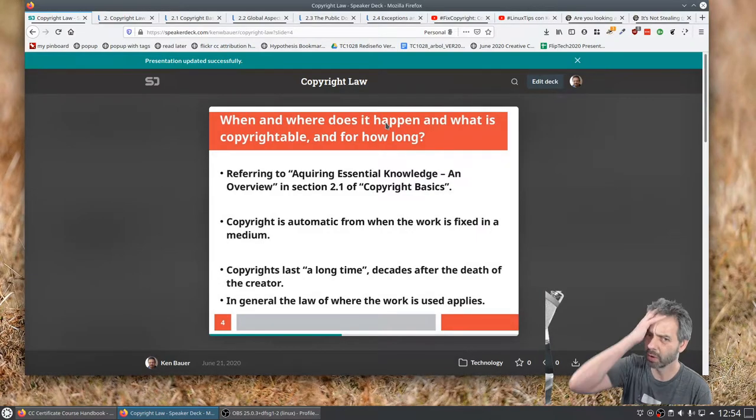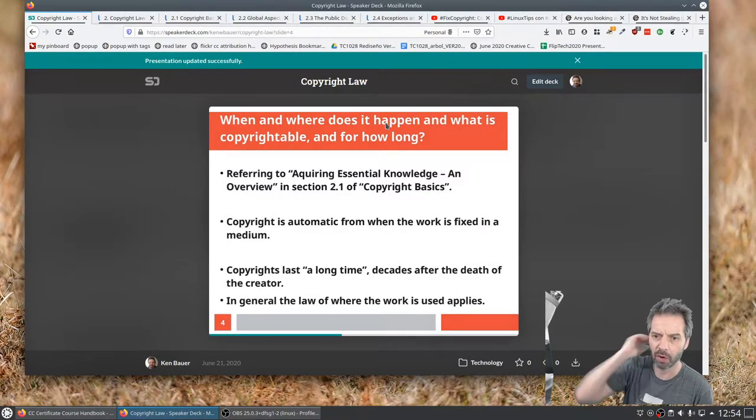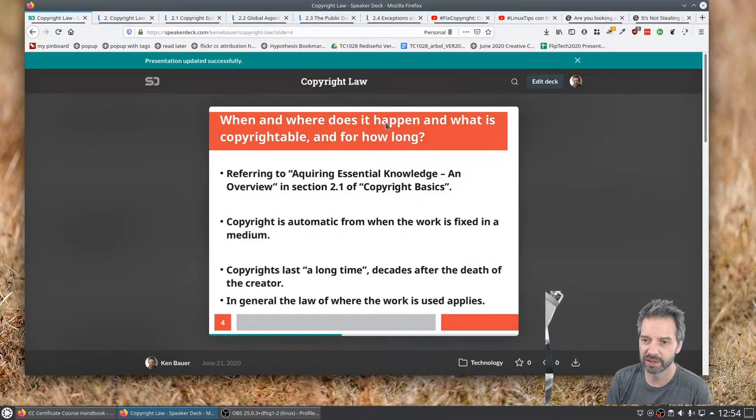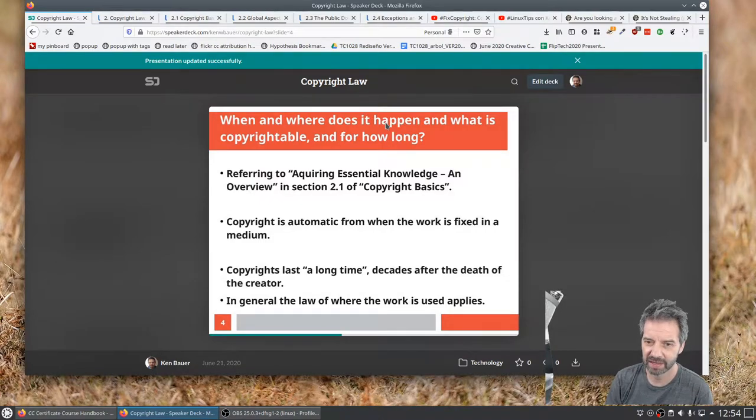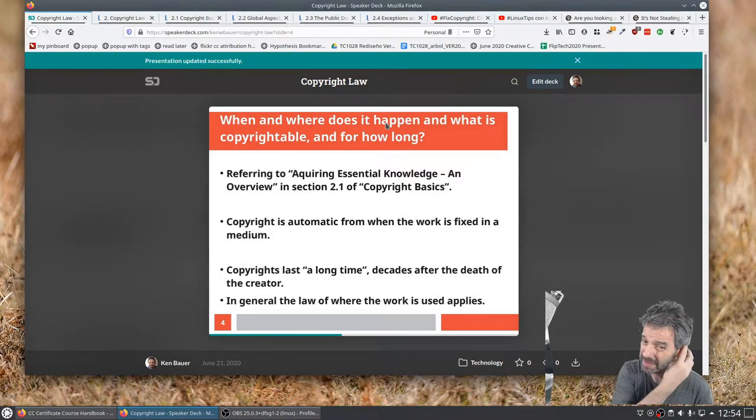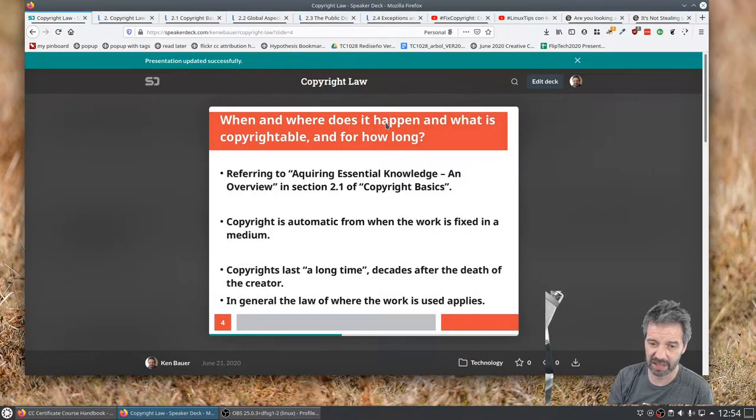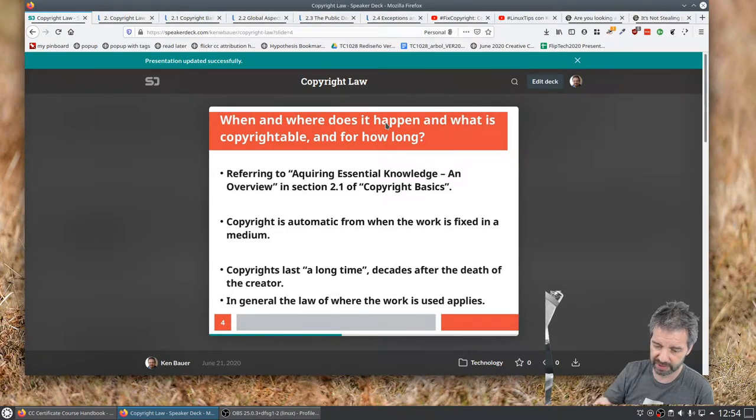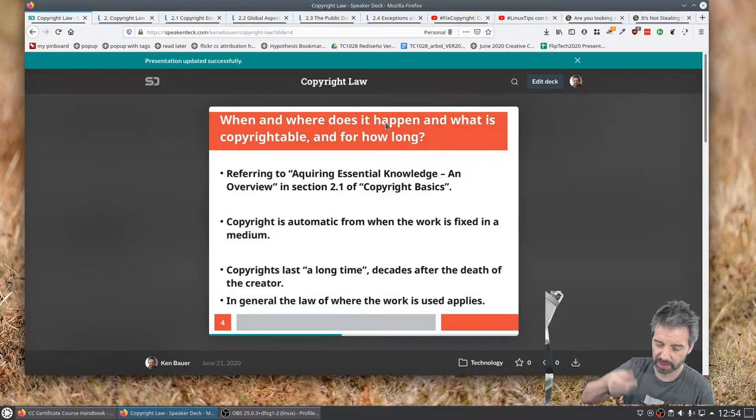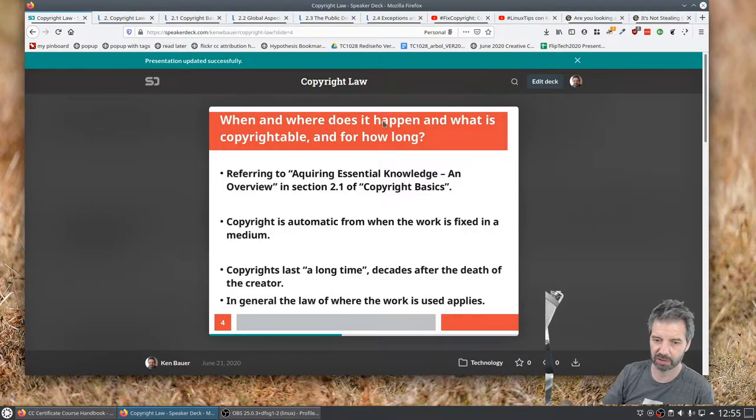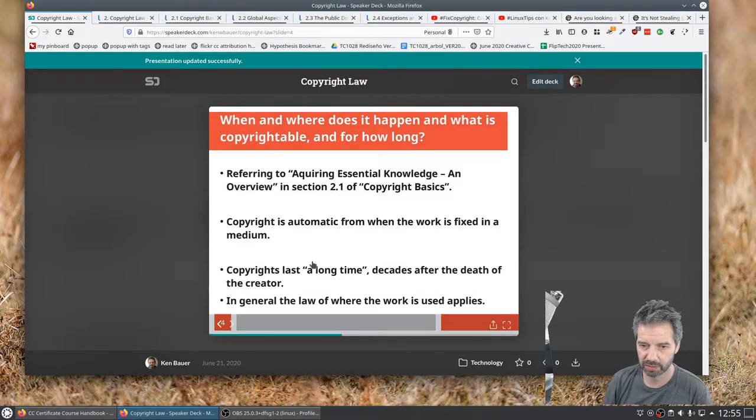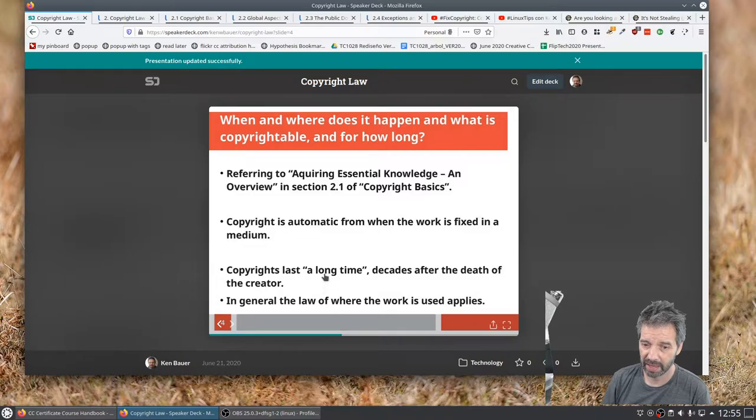Then we're going to talk about when and how long does the license last. Again, this is from the course of Creative Commons section 2.1, copyright basics. So copyright's automatic when the work is fixed in a medium. So when you write it down, when you record it, when something that we can point to is tangible, we can say that's when the copyright was created. Lasts a long time, often decades after the death of the creator.